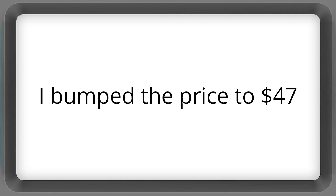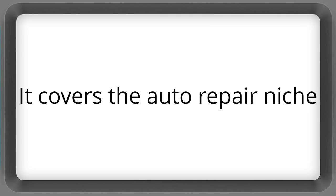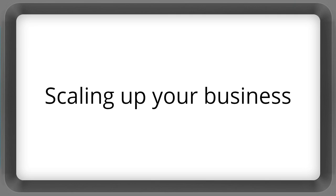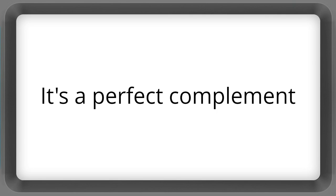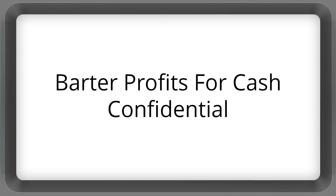I've bumped the price to $47, and it covers the auto repair niche, scaling up your business, and it's a perfect complement to the Barter Profits for Cash Confidential.